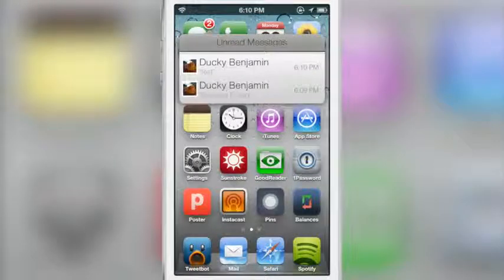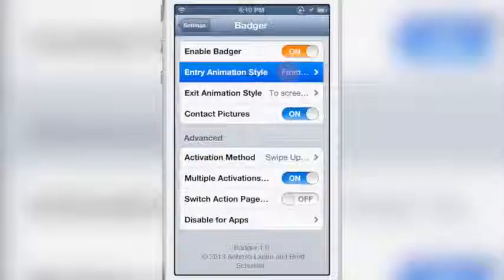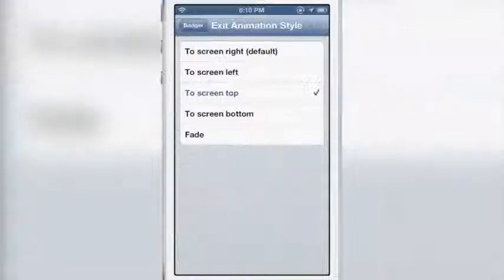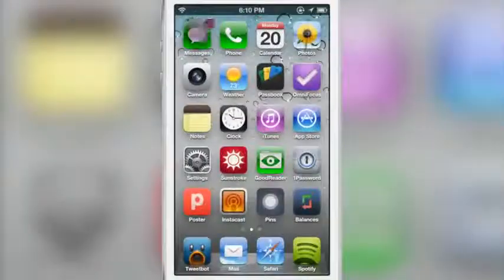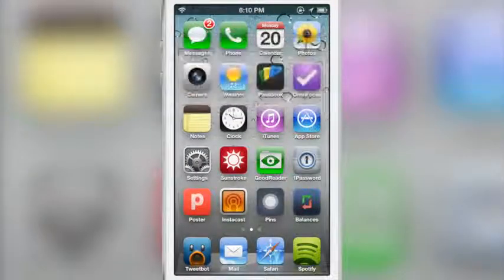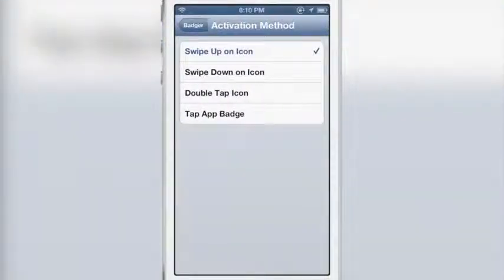You can see the contact picture there for Ducky Benjamin — I have contact pictures enabled. I tap it and it dismisses from the top of the screen. Let's change the animation style to fade for both the entry and the exit. There is now a fade-in animation and a fade-out animation. These animations change on the fly.